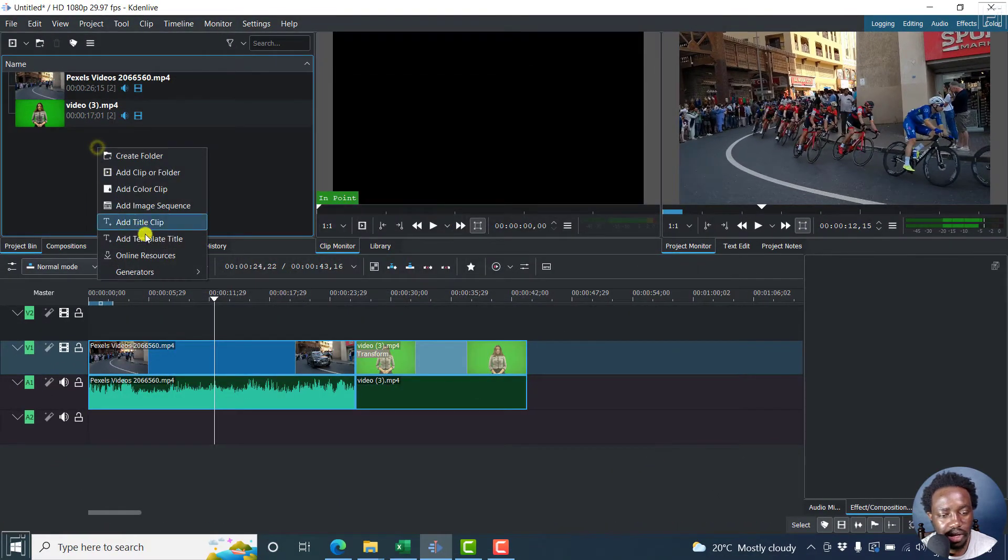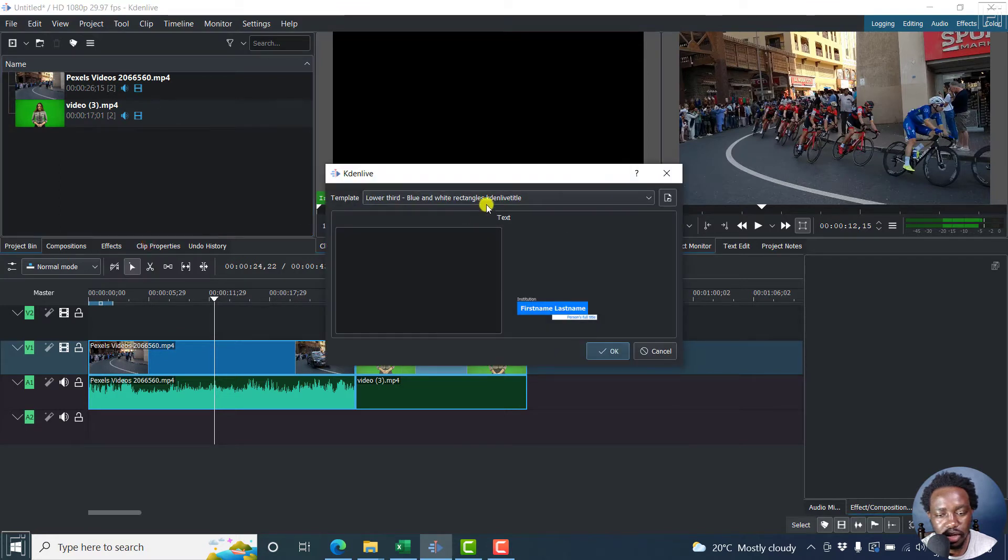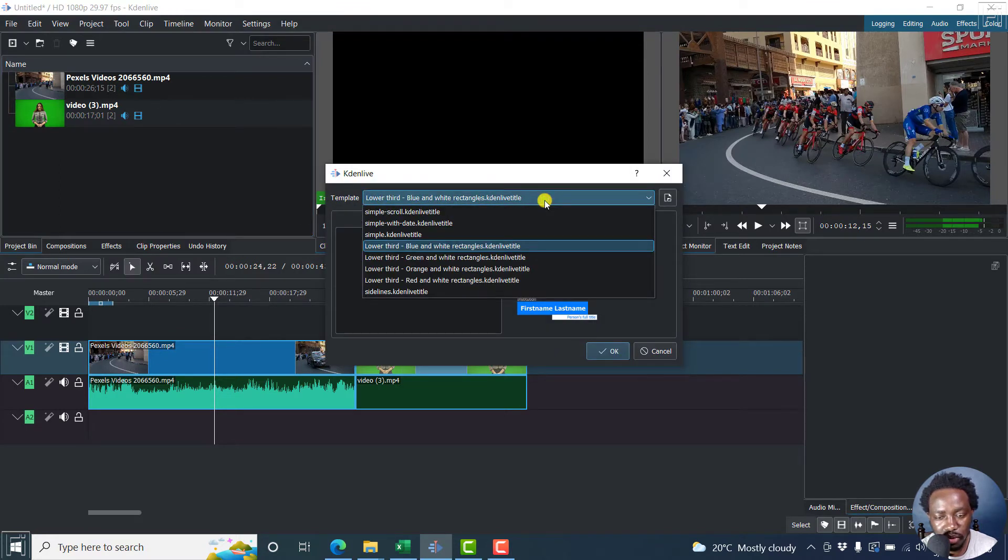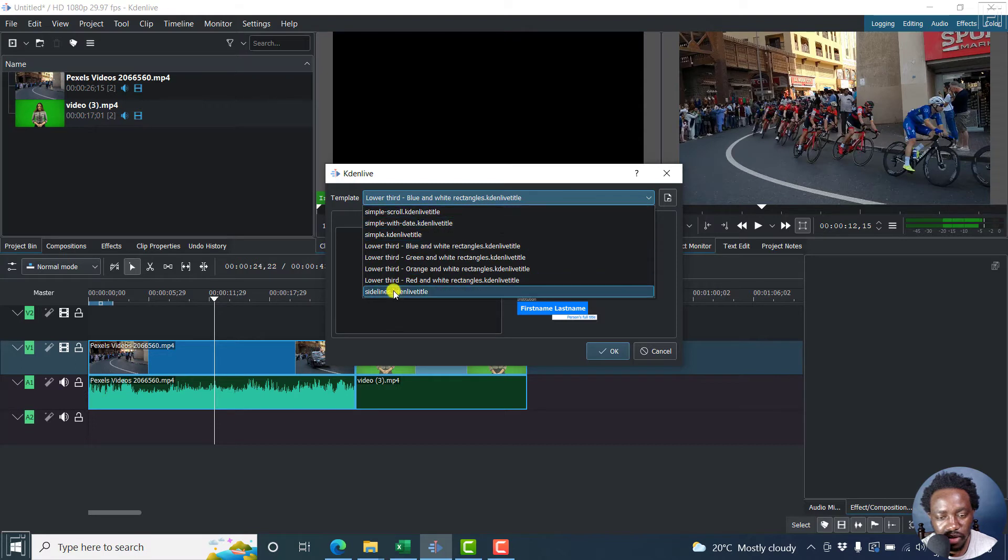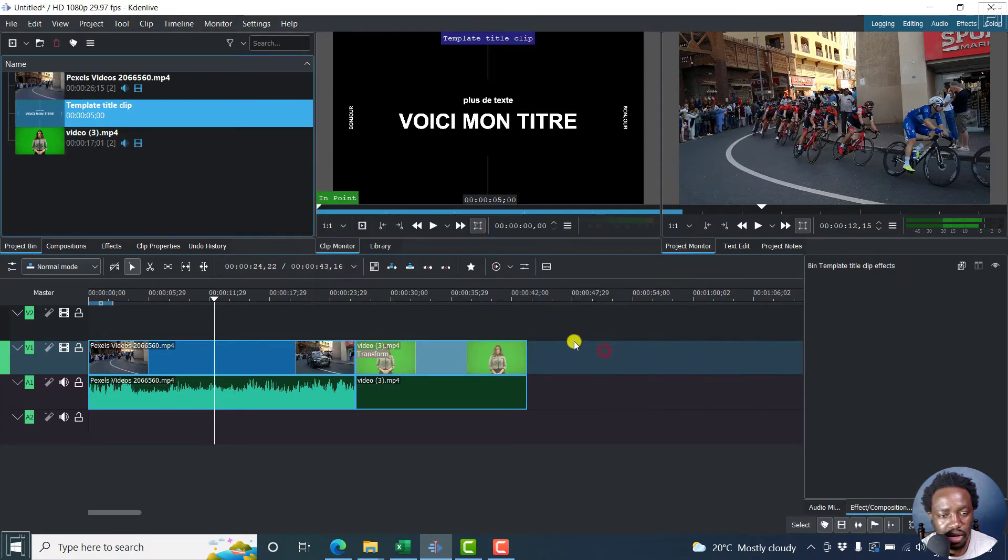Then right click, add title template. And we want the one that we just downloaded. Right now I believe it's the sidelines. And this is what it looks like. Click OK.